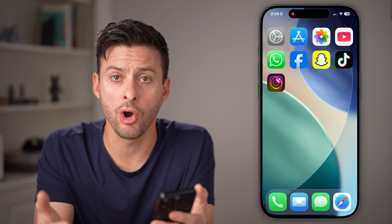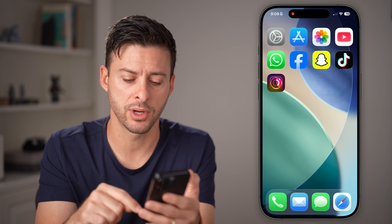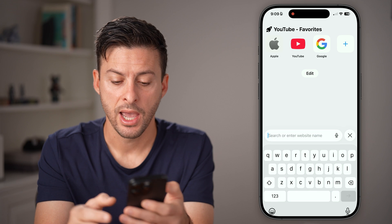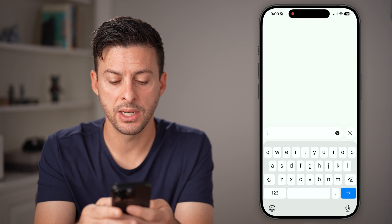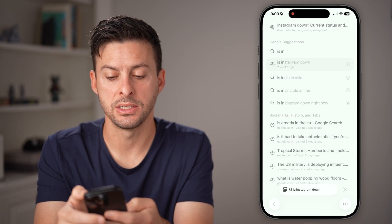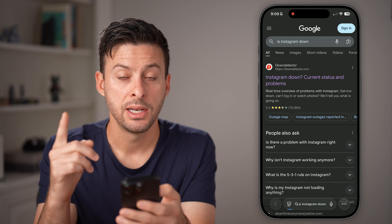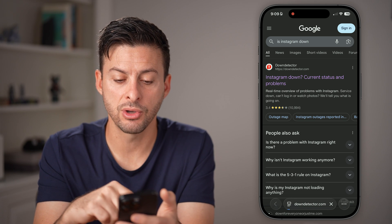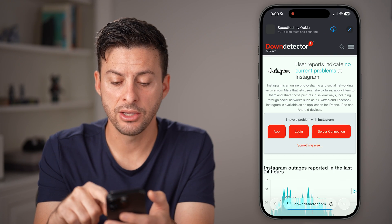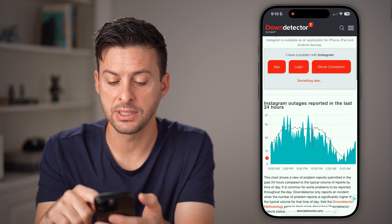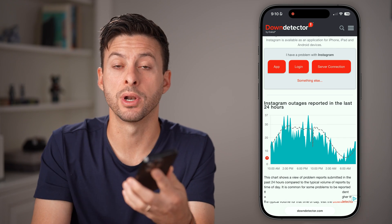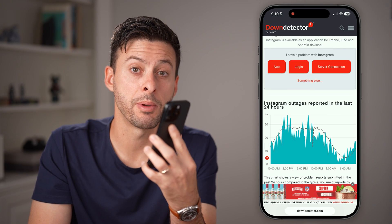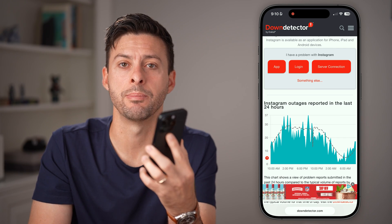Open it back up. If it's still not working, let's open up a web browser and type in 'Is Instagram down' — it could be an issue with Instagram itself. Go to Down Detector and open it up to see if there's a big spike in reported outages. If so, those comments aren't showing up because Instagram is down.